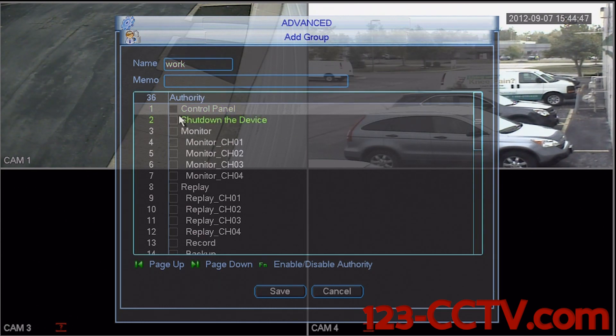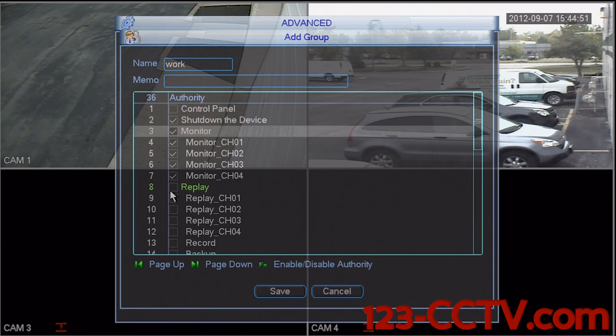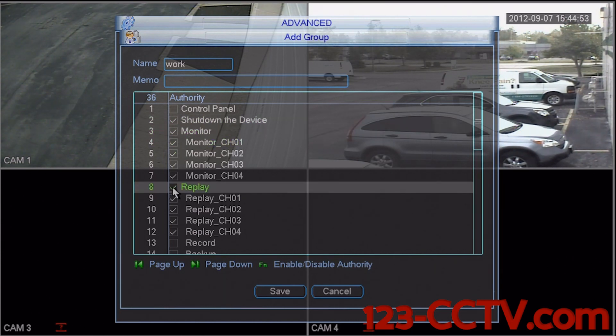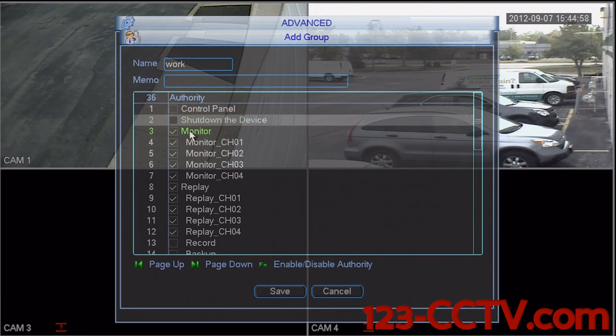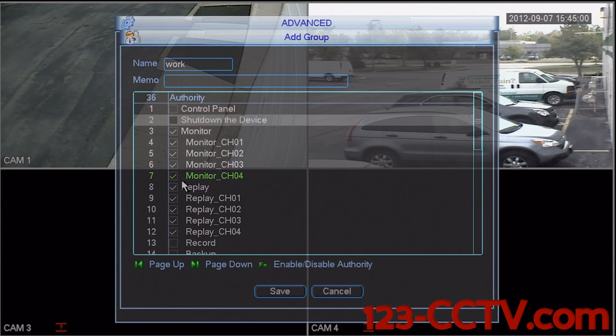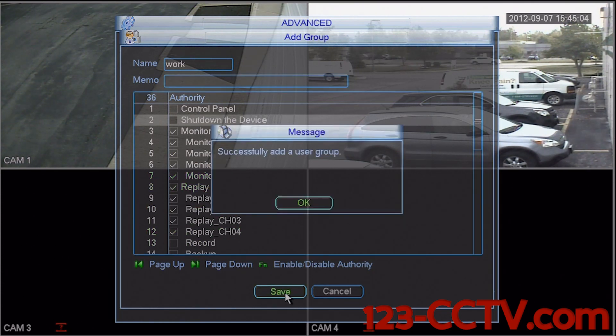I can select shut down the device, monitor, and replay. Actually, I don't want them to be able to shut down the device, so I'm going to turn that off. But they can watch the monitor and they can replay video. I'm going to save this preset or group.